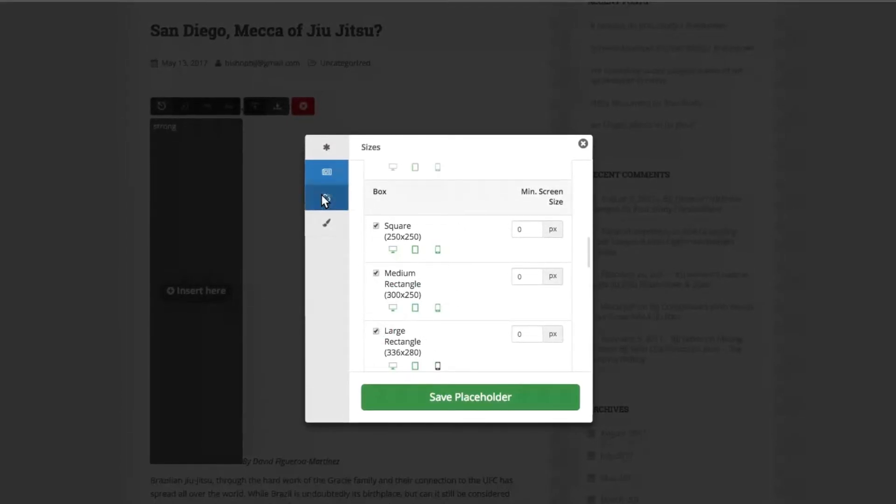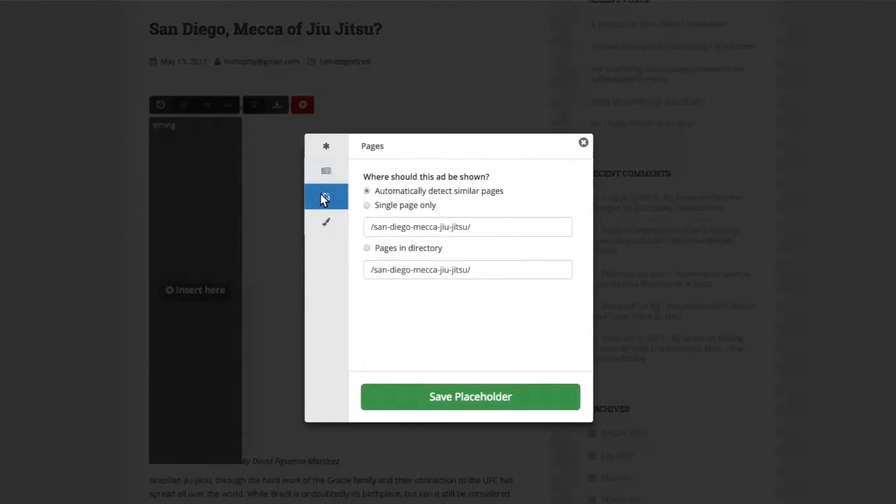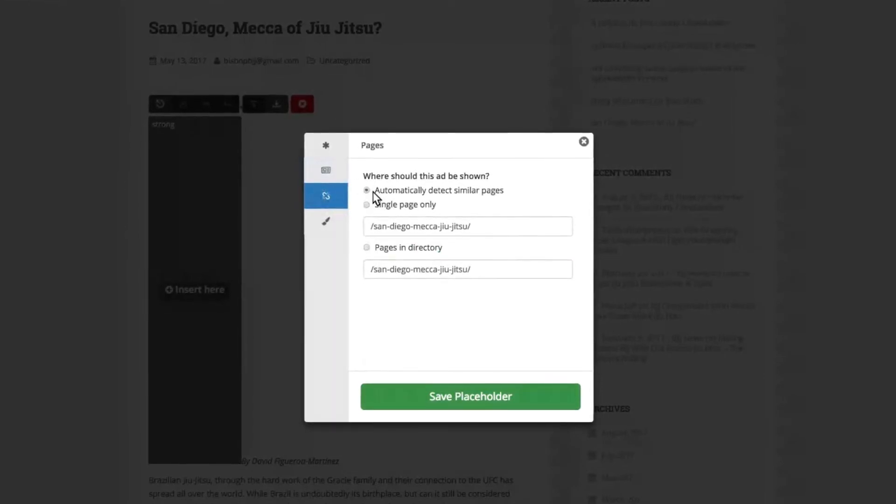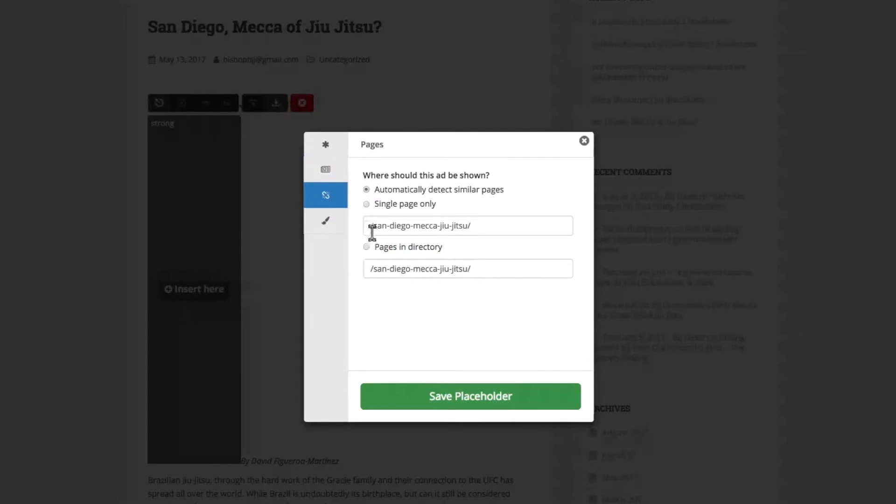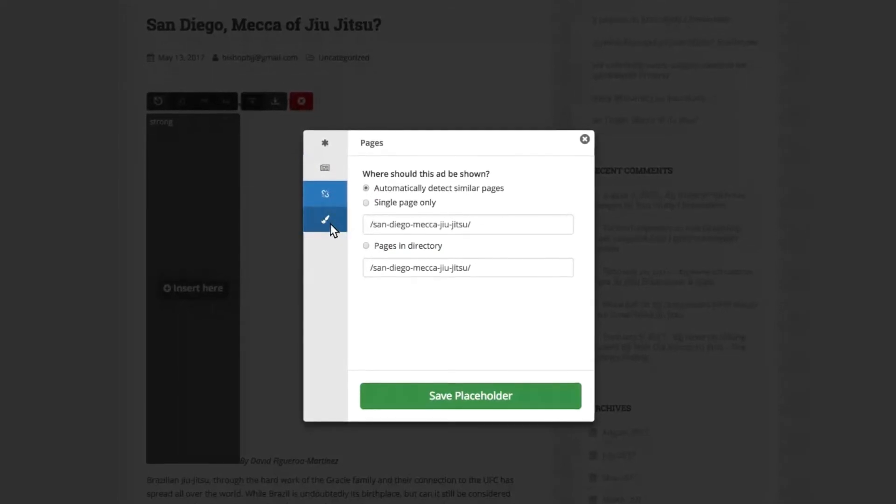Next, you can allow this placeholder to be added across all site pages. This is highly recommended for setting up Ad Tester, as it makes the setup process much faster.